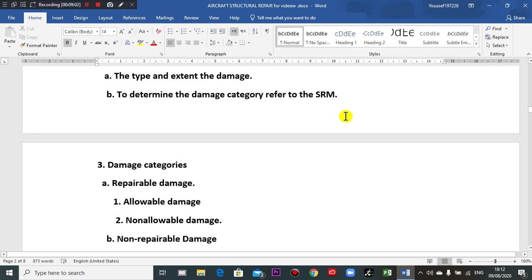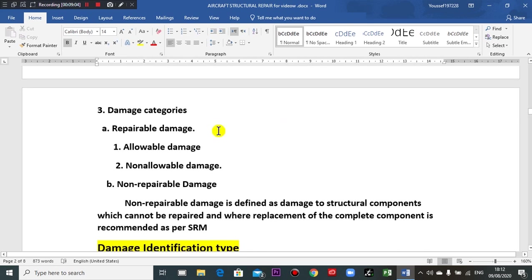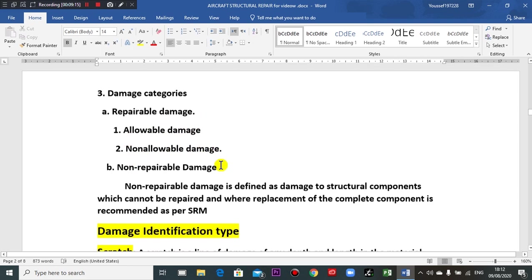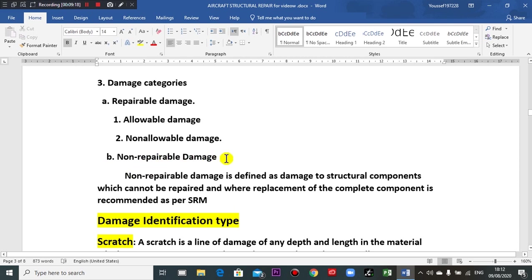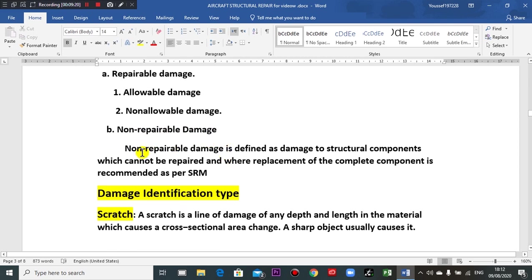For evaluation of the damage, the type and extent of the damage determines the damage category — refer to the Structure Repair Manual. Damage categories are: repairable damage, allowable damage, non-allowable damage, and non-repairable damage. Non-repairable means you must remove the component which has the damage — no repair is possible for it.